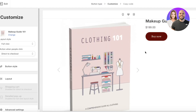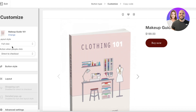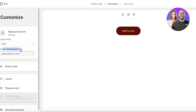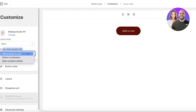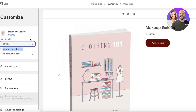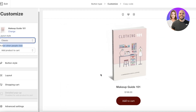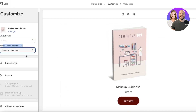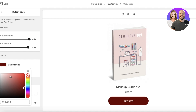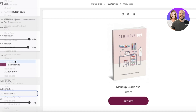Once you select the product and click Select, it will show you a preview of how it will appear in Google Sites. You can choose a classic or full view, or a basic view. Under the action when people click, select Direct to Checkout — this leads people straight to the checkout without showing multiple things or your Shopify store.